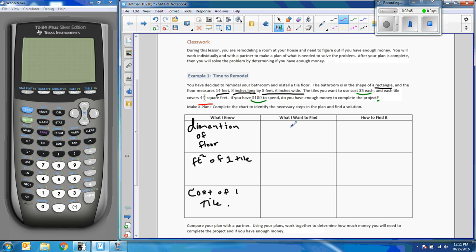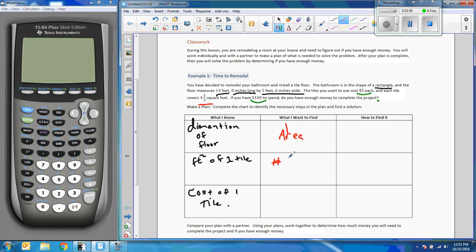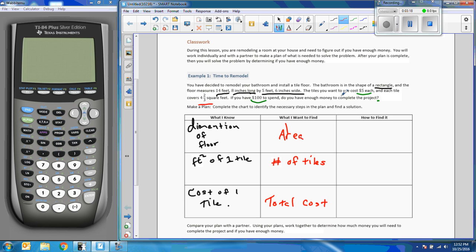Then we want to, what do we want to find? Well we need the area. If we know the size of one tile, number of tiles would be a good idea to know, and we need to know total cost.